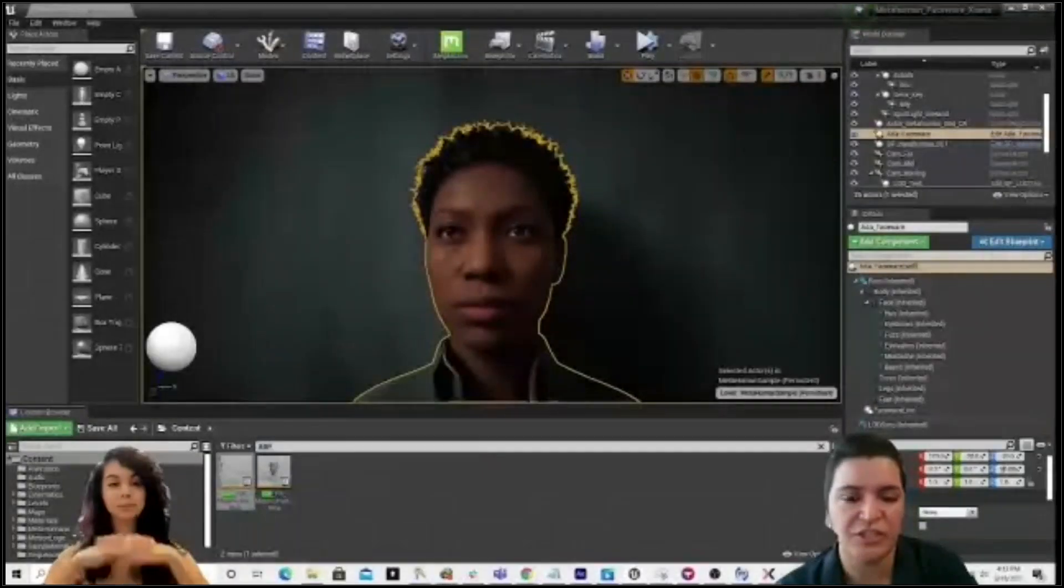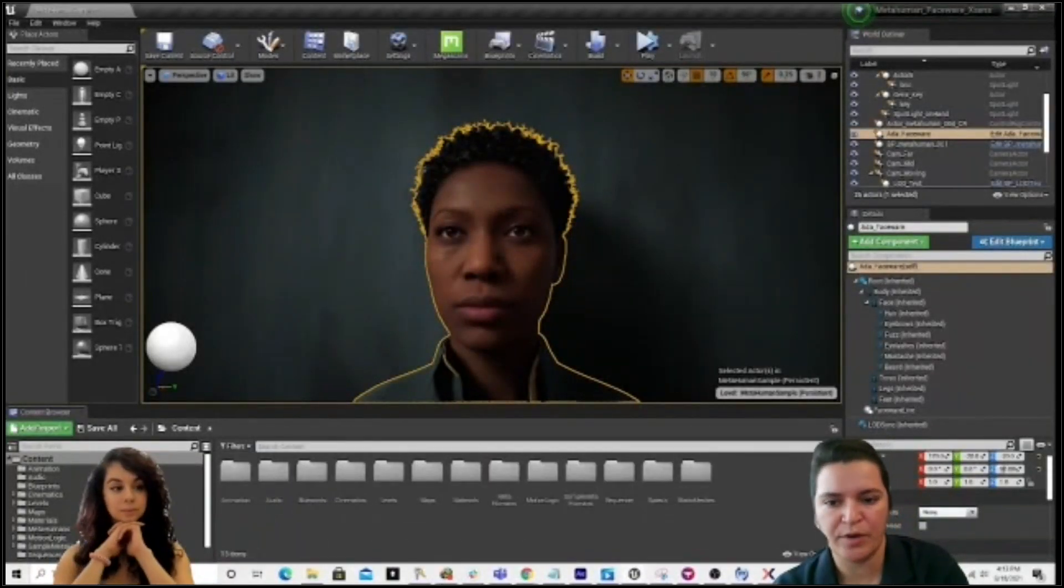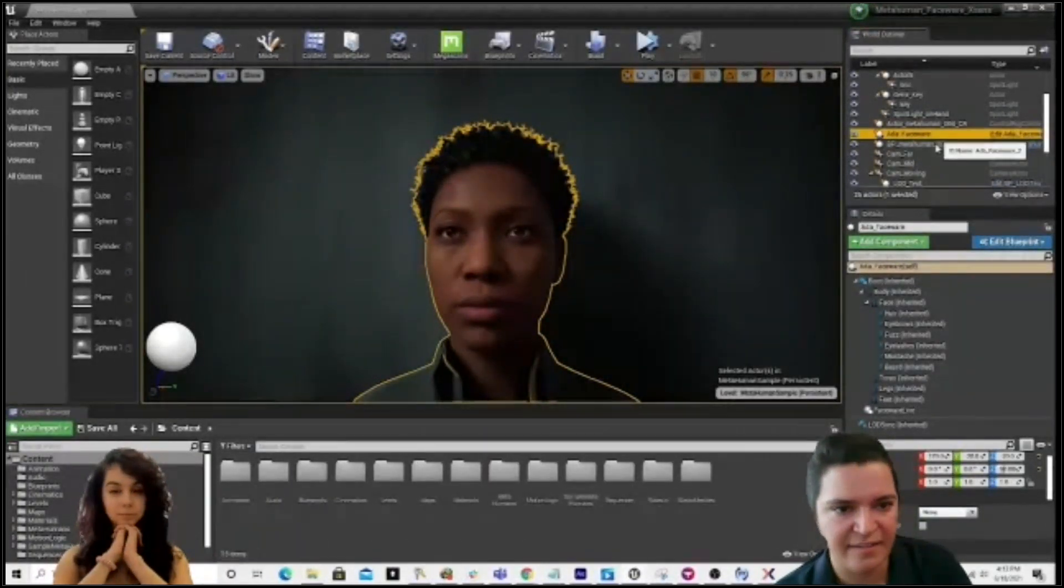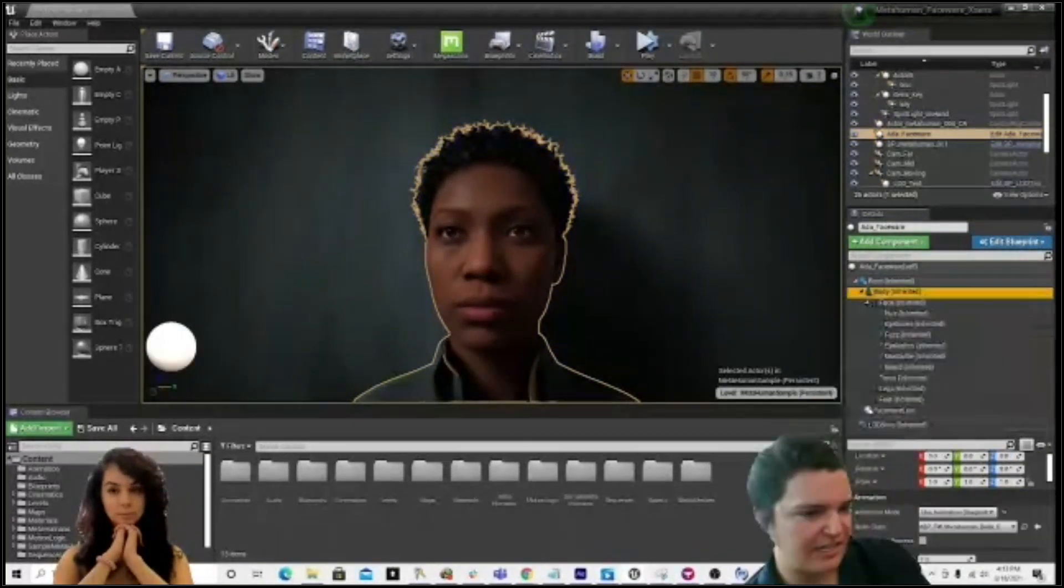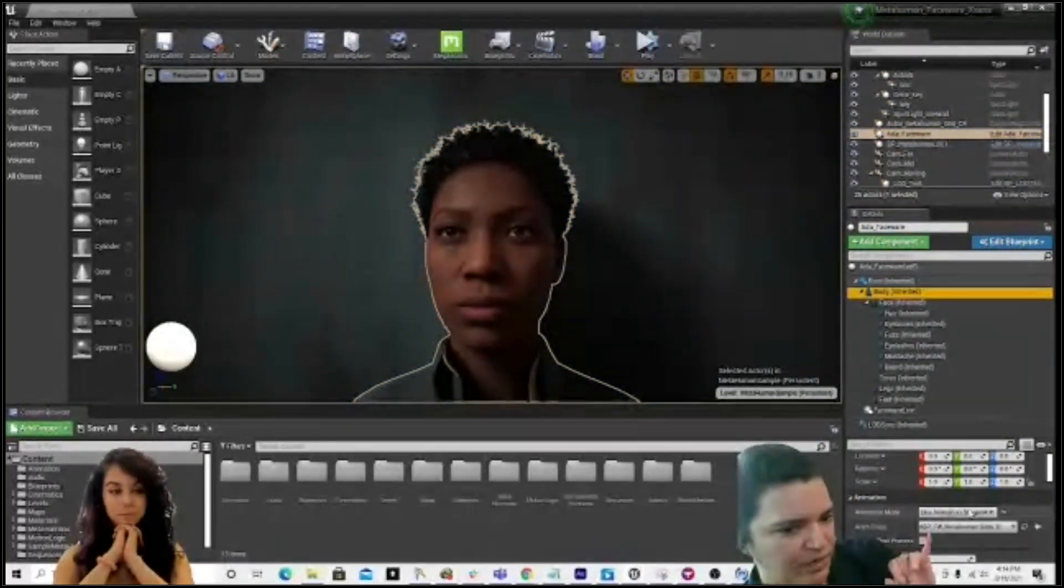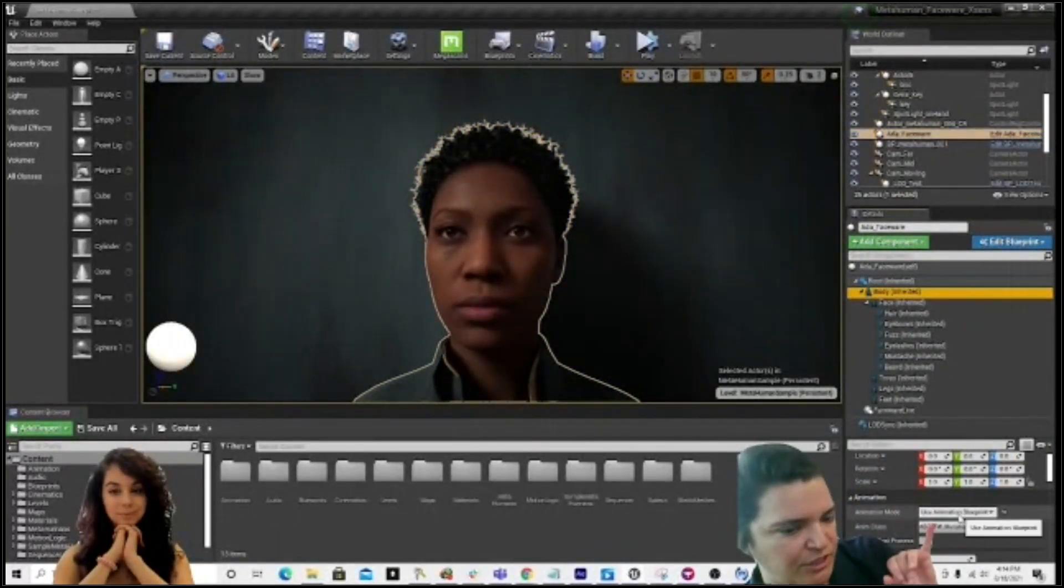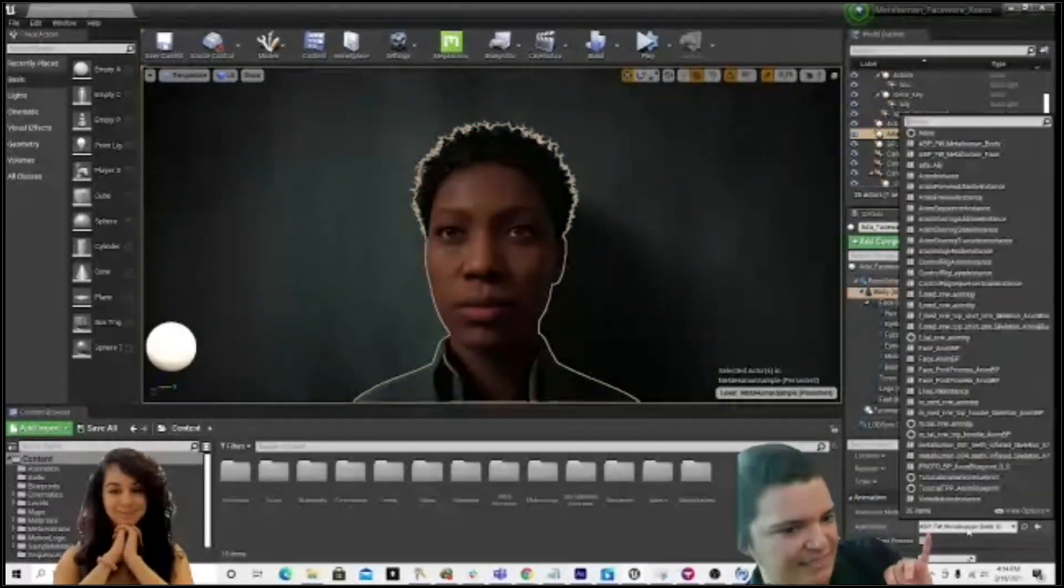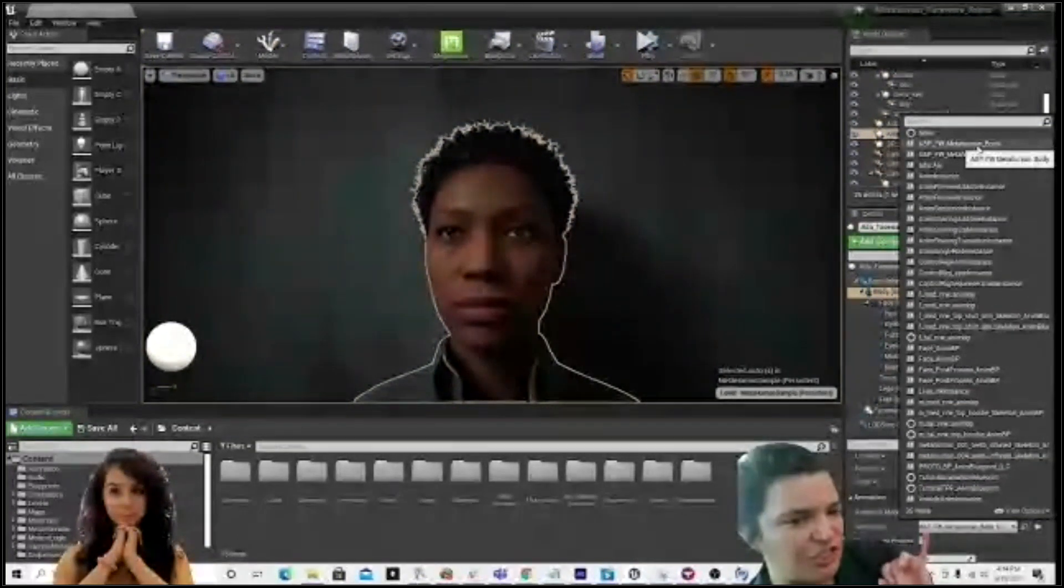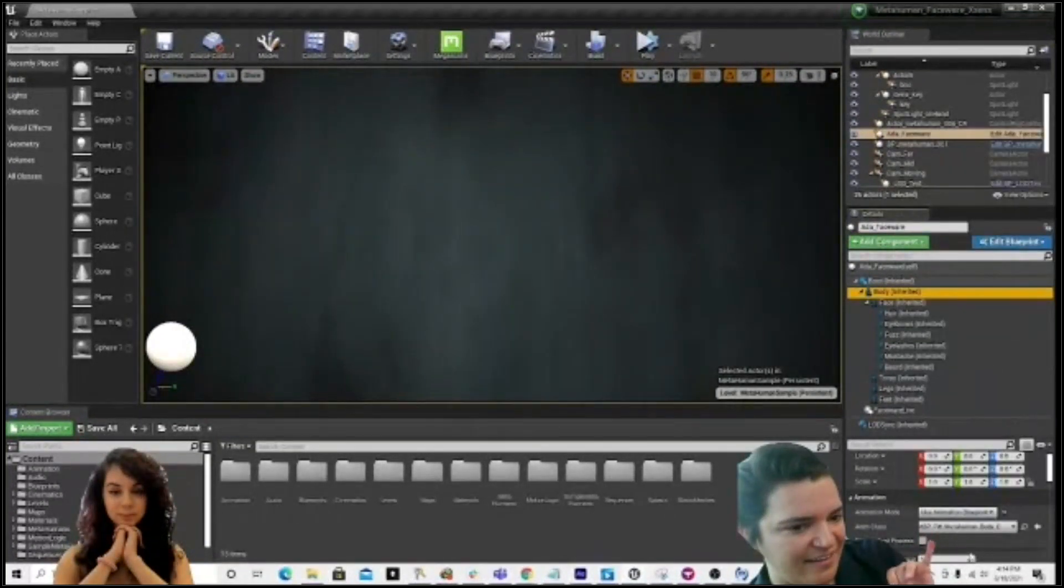Perfect. Then she's going to go back into the project. She's going to click on Ada. Then she's going to come down here to animation mode. Make sure use animation blueprint is selected. And then select that animation blueprint that she just edited.